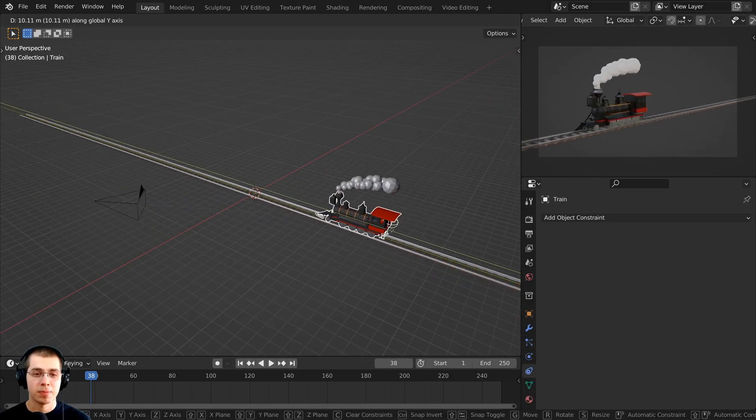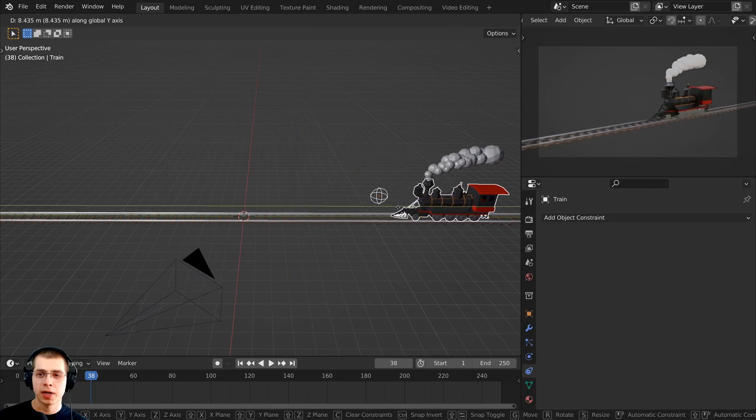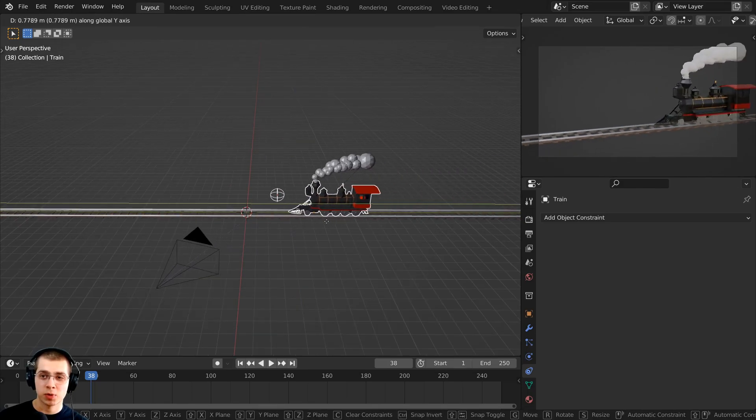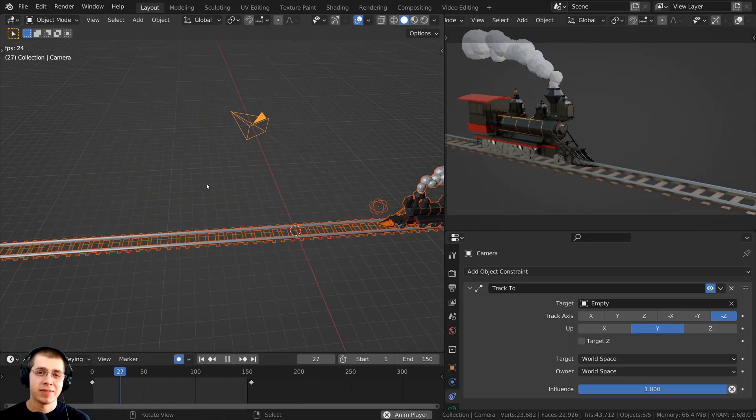And then I can animate both of these objects. Or I could also bring the empty just a little bit in front of the train, and that way the camera will always be looking just a little bit ahead of the train.